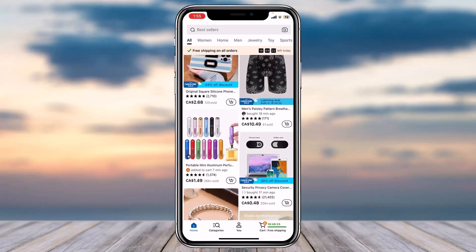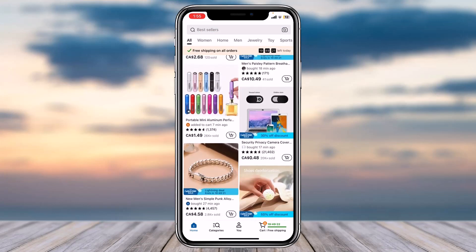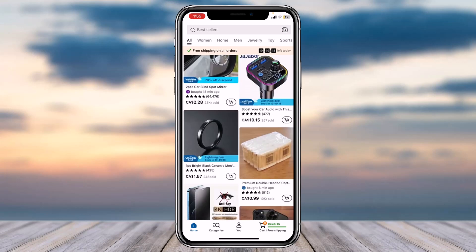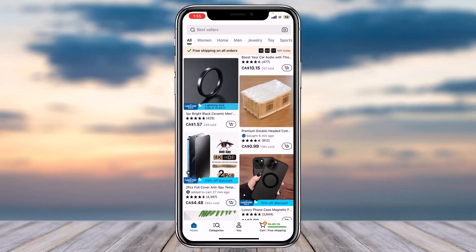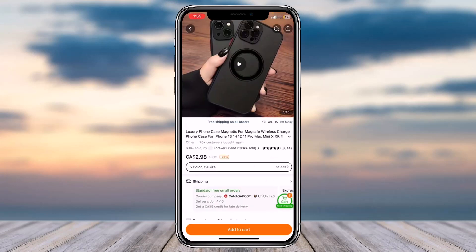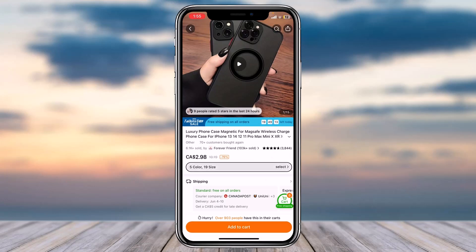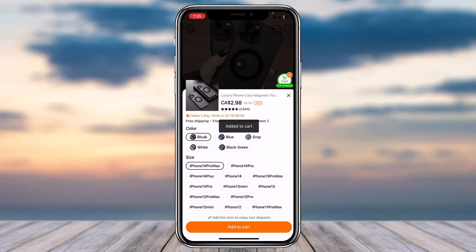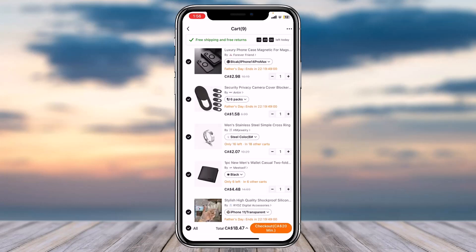Once you've logged into your account, simply go through all of the list over here and find the item which you'd like to buy. For now, I'll simply choose this luxury phone case right over here. Now select the color, the size, and the model as well, then tap on the option to add to cart.